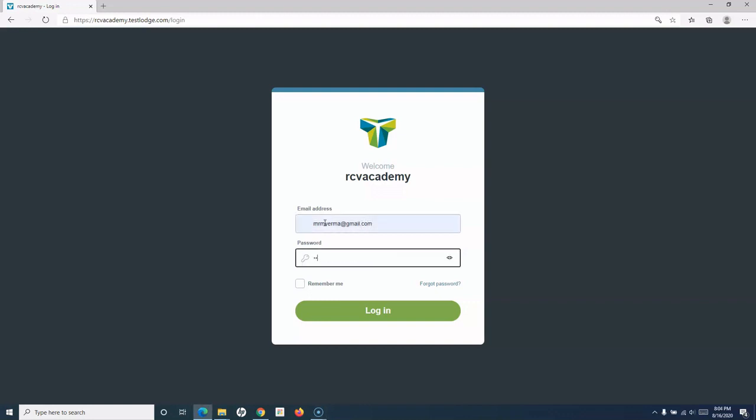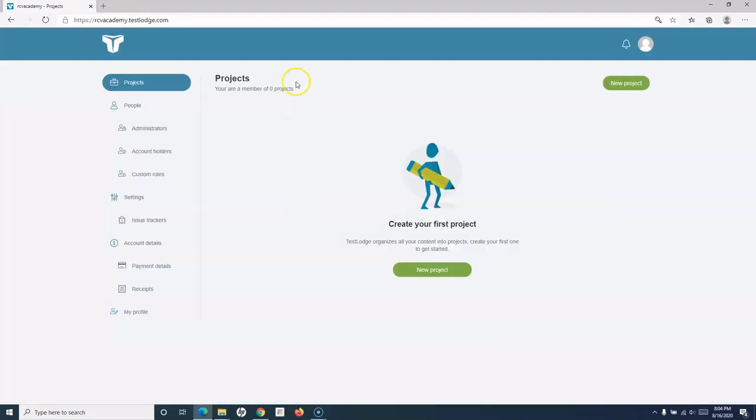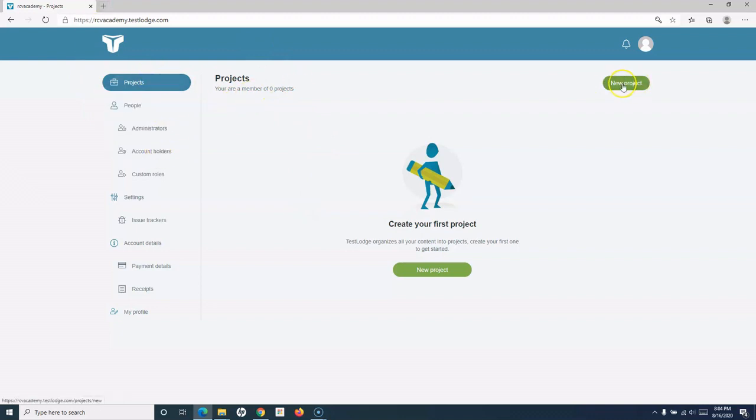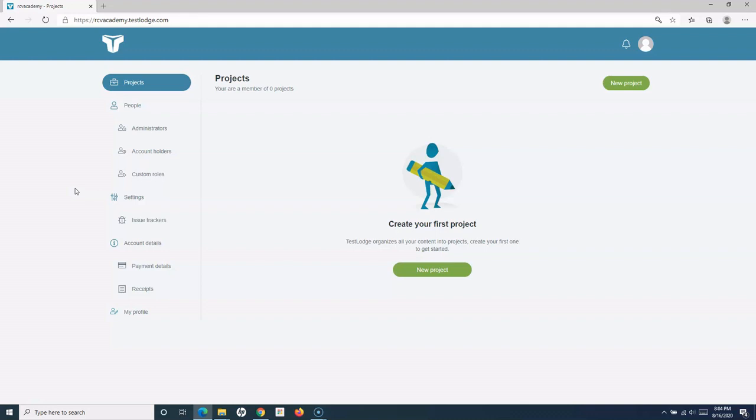So I'm on the TestLodge home page. Here I have different options to create the project, create a new project, and then start using TestLodge. So this is a brief introduction about the TestLodge tool and how you can register for a TestLodge account.